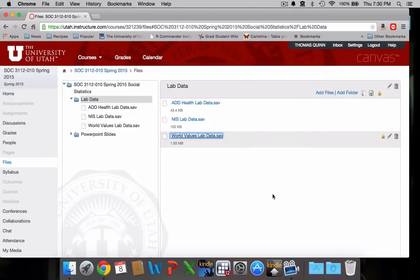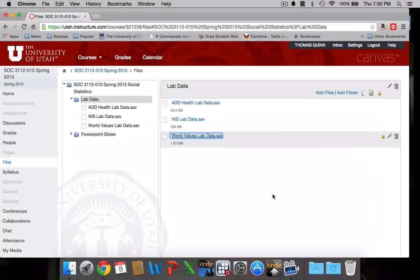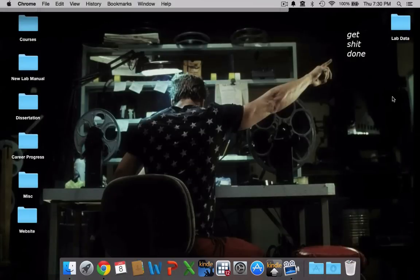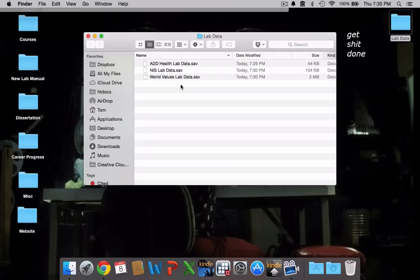And then I'm just going to double check to make sure they actually got there. See there's my lab data folder and there are my data sets. So now I know where they are. I know where they're saved on my computer so that I can access them later using the virtual lab software.